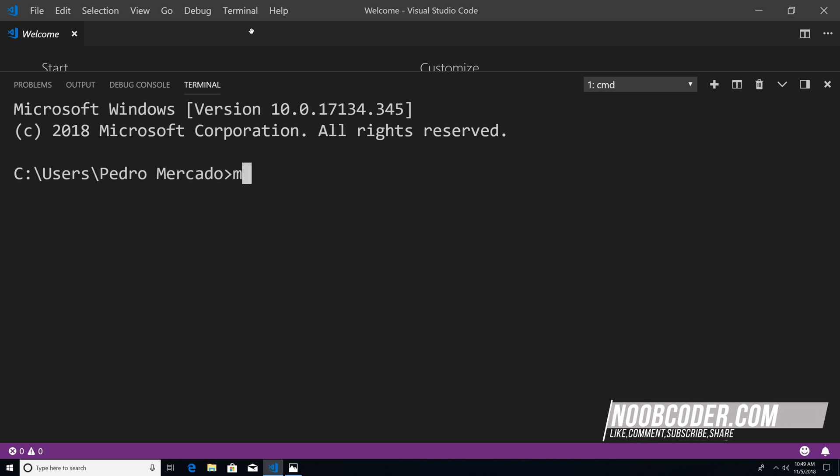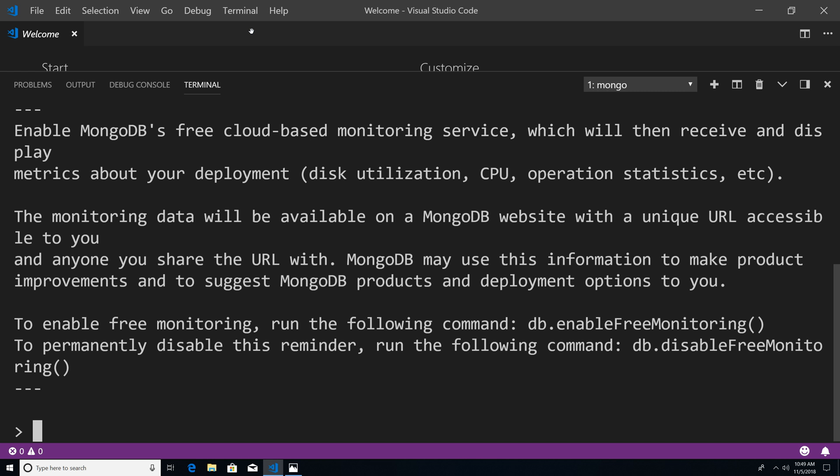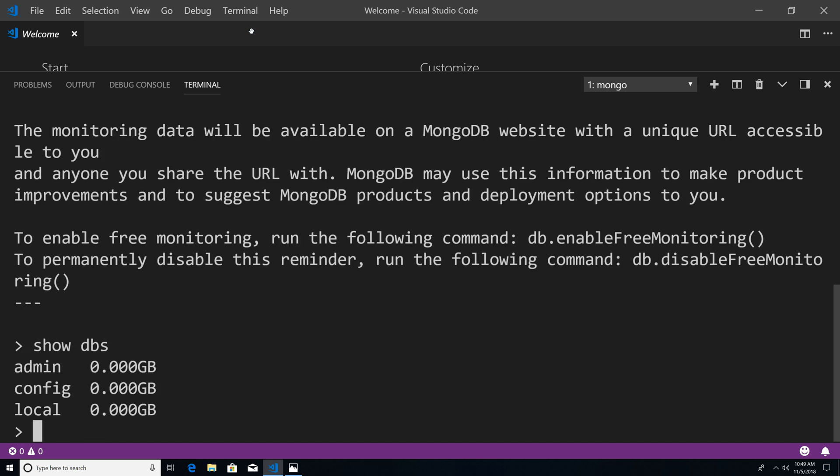And we're going to type Mongo. And this is going to execute the Mongo shell. Now from here, I can actually insert commands to communicate with the server. So I could type in show DBs. And you can see that we have an admin database, a config, and a local database.